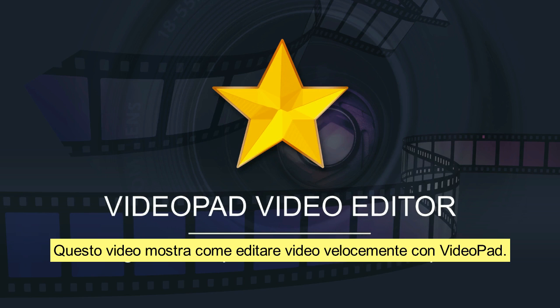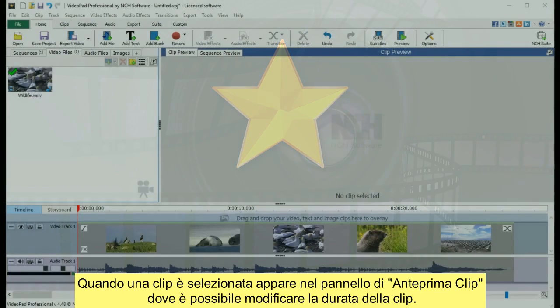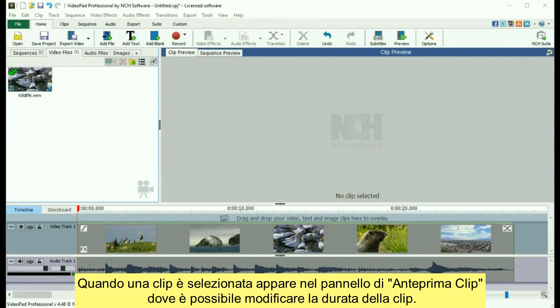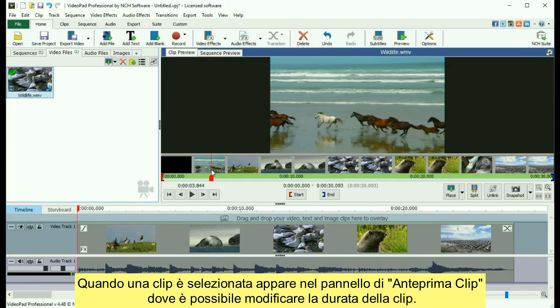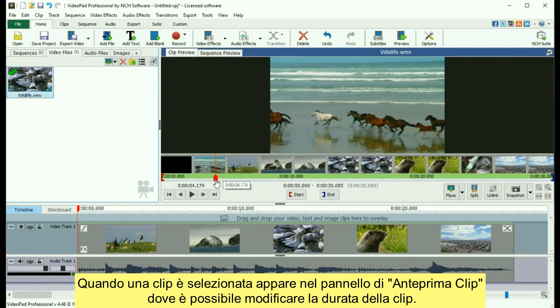This video explains how to easily edit video using VideoPad. When a clip is selected, it appears in the Clip Preview pane, where the clip length can be edited.